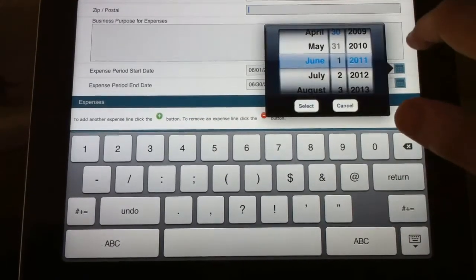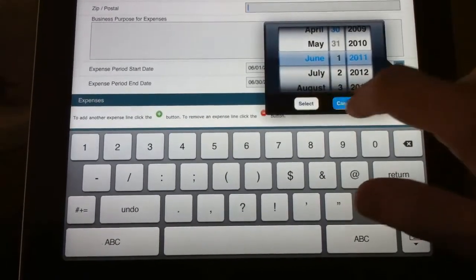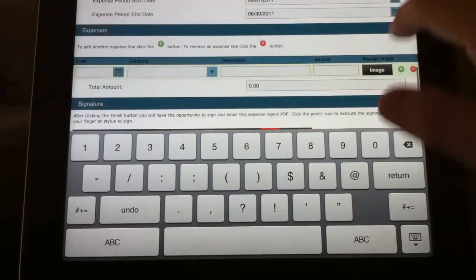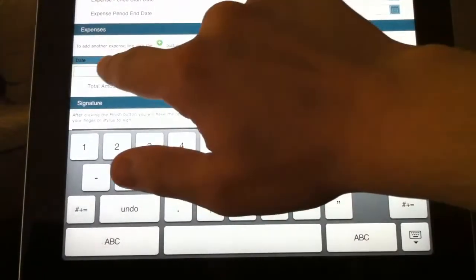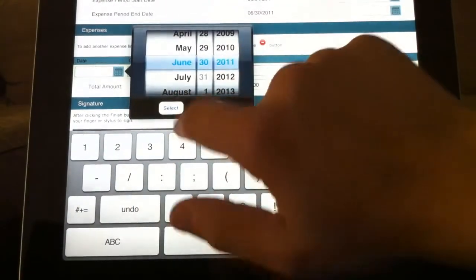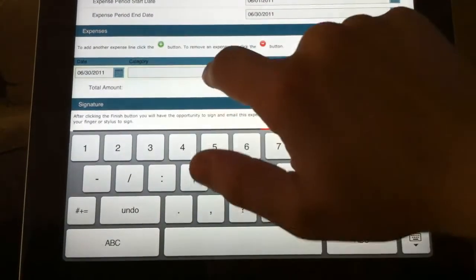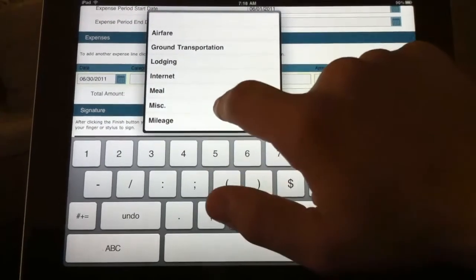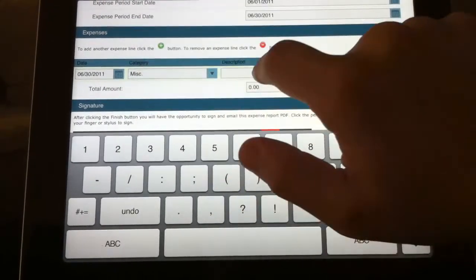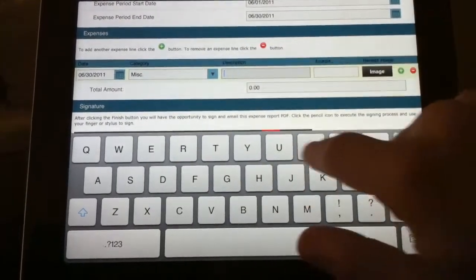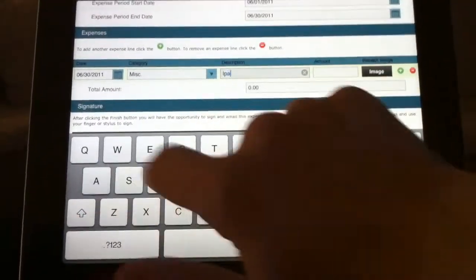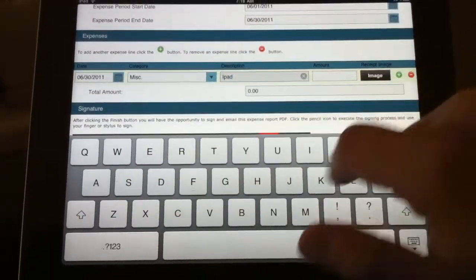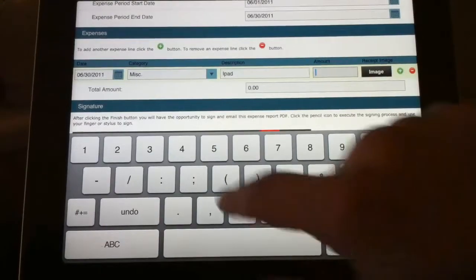We can use calendars for dates to simplify data entry and then we can select from our drop-down list different categories for our expenses. So I could say miscellaneous, my iPad purchase of $550.